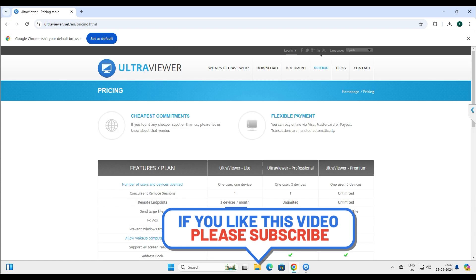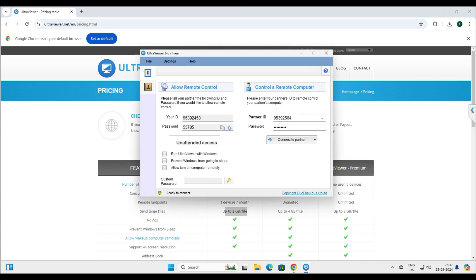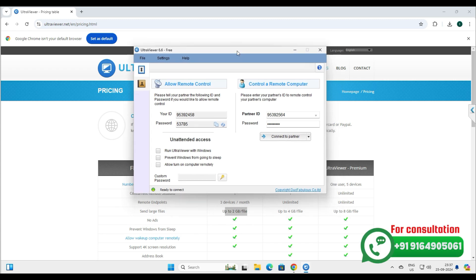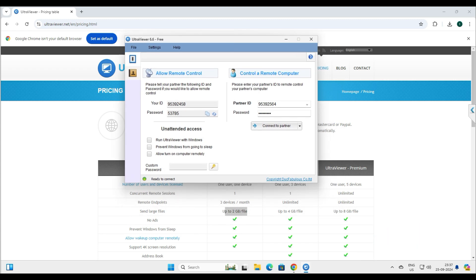I think we've covered almost everything about Ultra Viewer. If you have any questions, queries, or feedback related to this video, please let me know in the comment box and I will try to answer as soon as possible. Thank you very much for watching — see you in the next one.